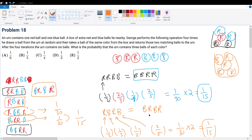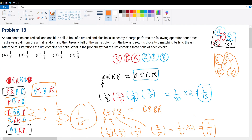We've now accounted for all the cases, since these are all the total combinations for how we can choose the four additional balls. This is casework — the probability could be this or this or this or this, and 'or' in probability means we add. So we add 1/15 three times: 1/15 × 3 = 3/15 = 1/5. The final answer is answer choice B.